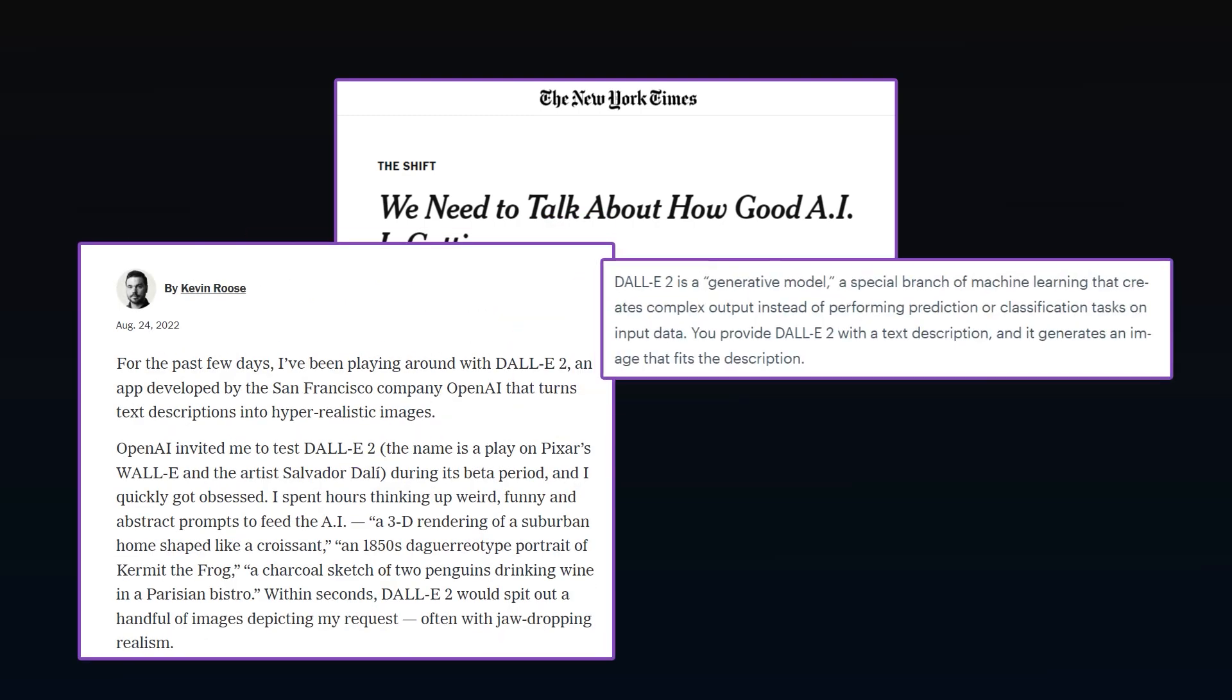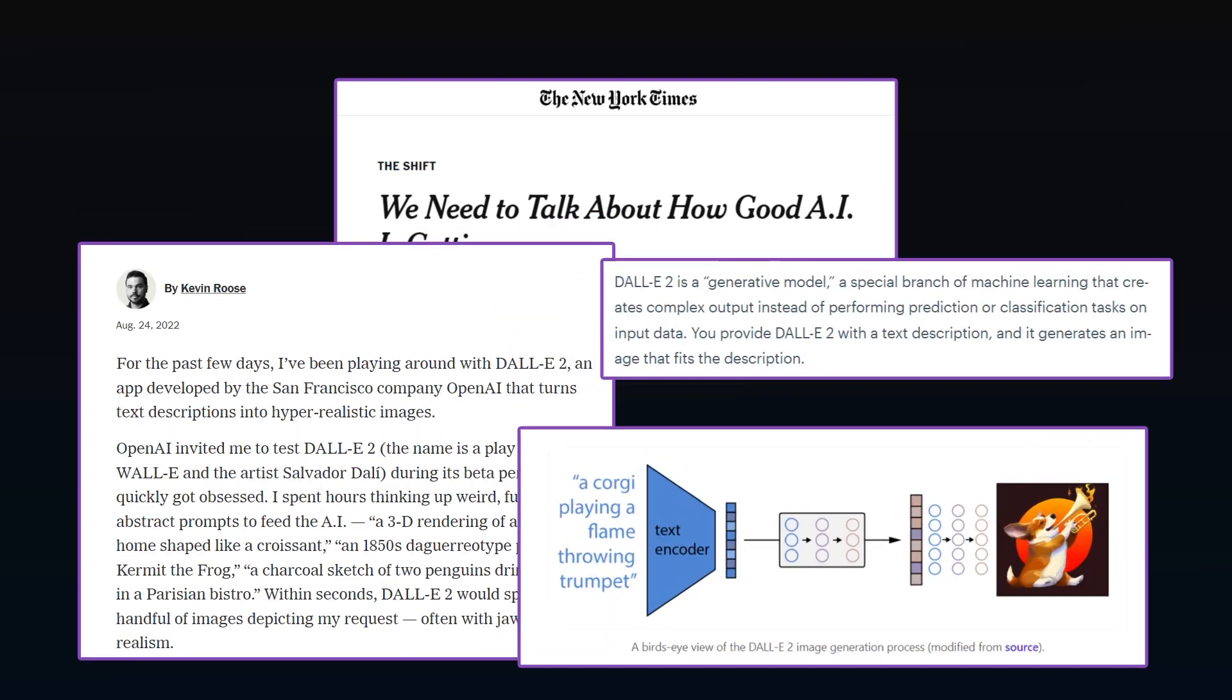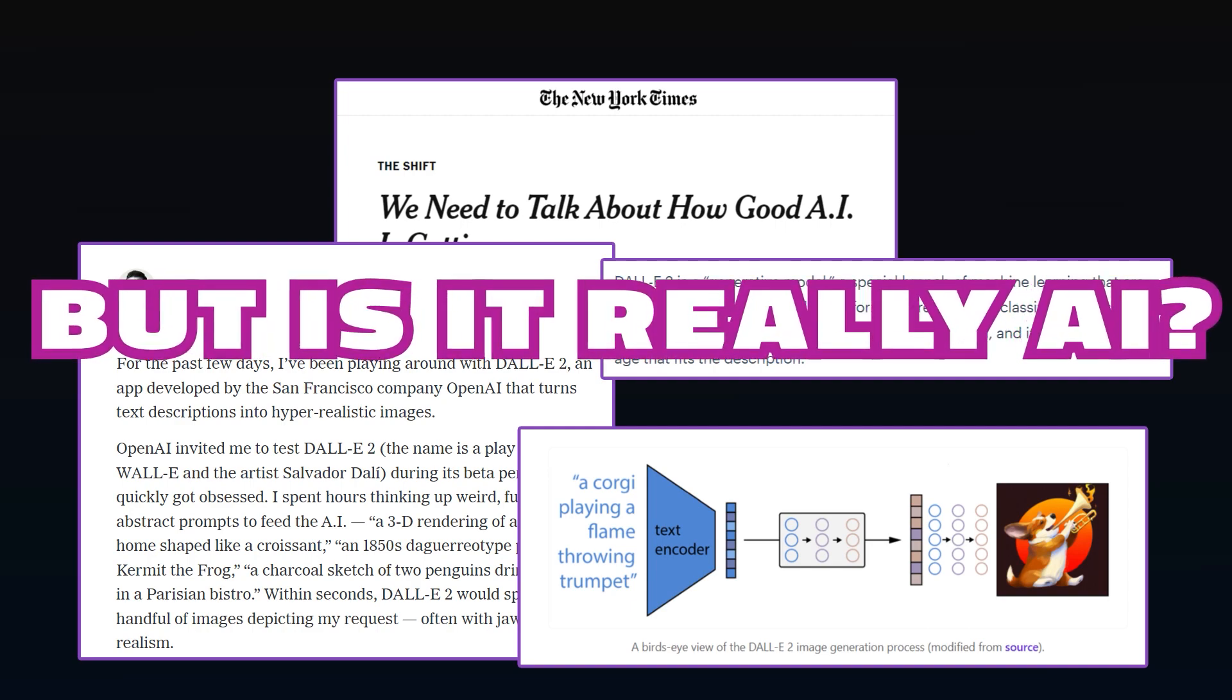And to be clear, ML is very cool, has amazing functionality that can improve life. But is it really AI?